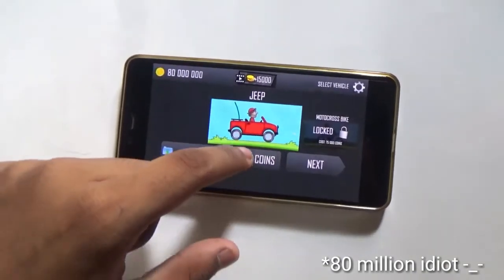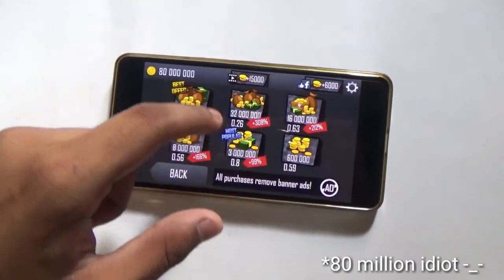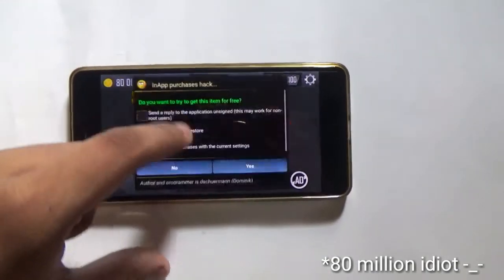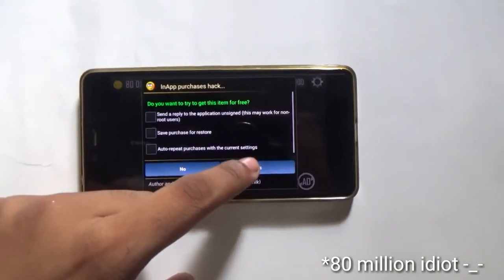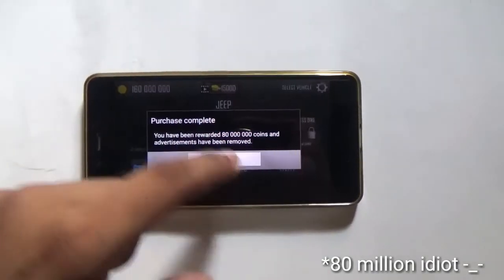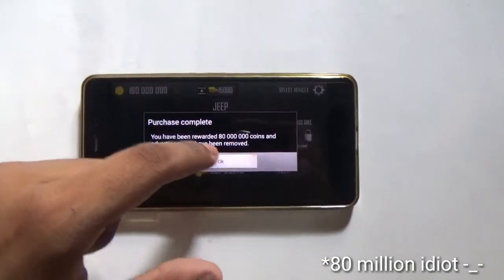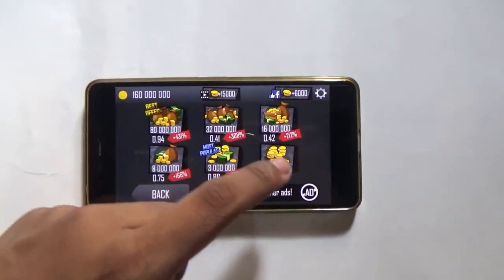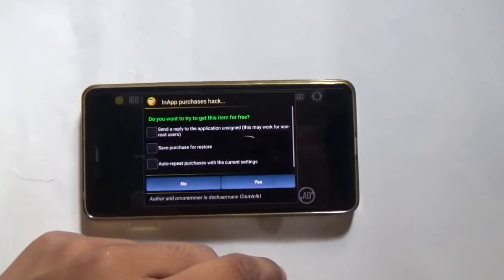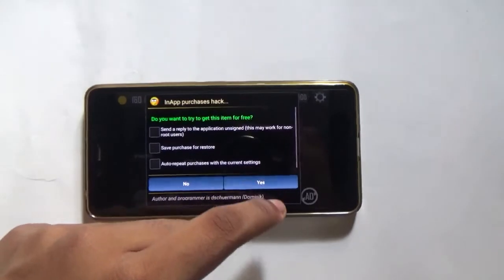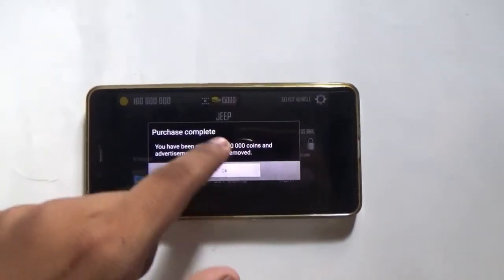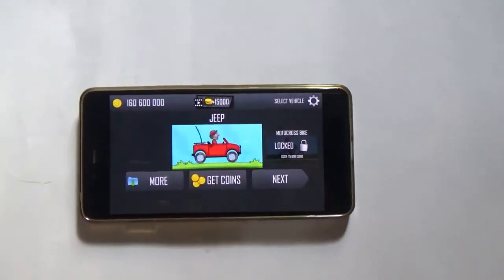Hit OK. I'll show it to you again — if we go back and tap on it again and then Yes, we will get again 8 million coins. Then again Get Coins — 60k coins, 600k coins. Tap on Yes and you will get 600k coins.